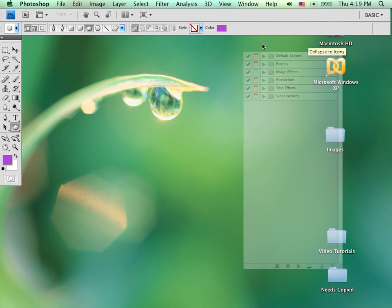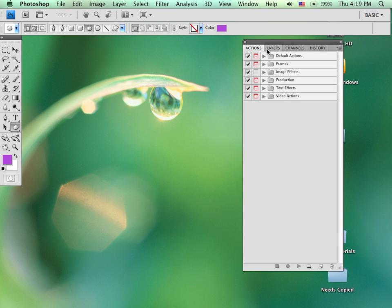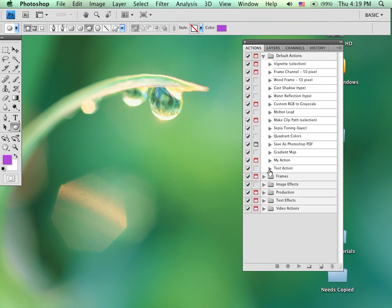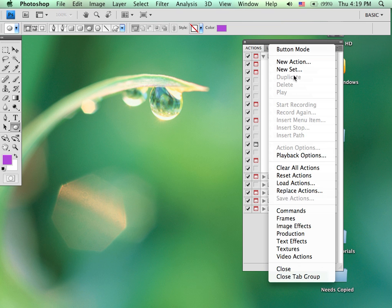Also, depending upon your configuration, you may or may not see all of these different groups of actions. For example, in the default actions which normally will be there, these are all the different actions that are available. These other ones such as frames, image effects, production, text effects, video actions, you may or may not be seeing. If you do not see these and want access, go to the upper right corner of the Action panel, click.